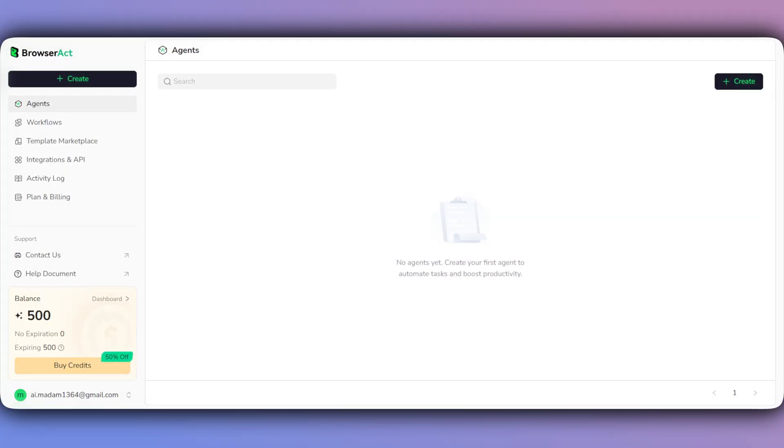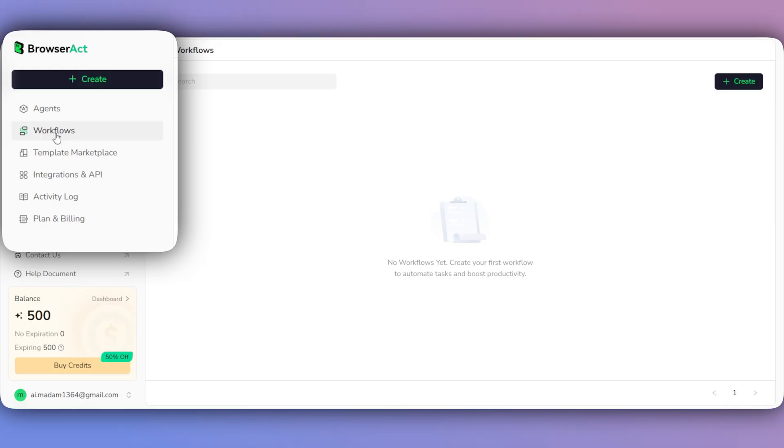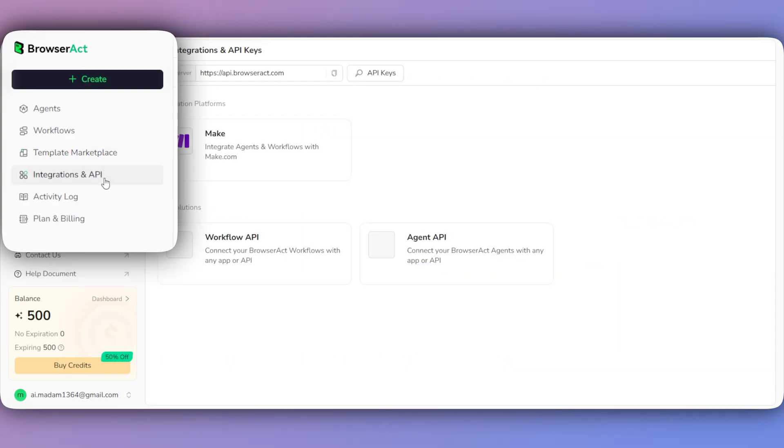When you first log in to BrowserAct, you'll land here in the agents section. You'll also see workflows for creating more advanced automations and the template marketplace, which has pre-built workflows. Further down, you'll find integrations and API and others.